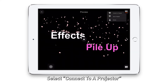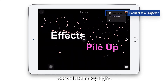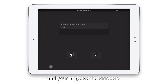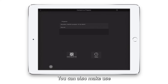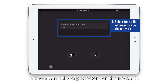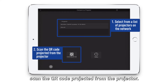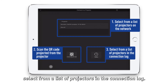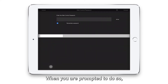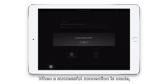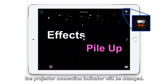Select connect to a projector by clicking on the icon located at the top right. Please make sure that your iOS device and your projector are connected on the same network. You can also make use of one of the following methods to select the projector you want to connect to: one, select from a list of projectors on the network; two, scan the QR code projected from the projector; and three, select from a list of projectors in the connection log. When prompted, enter the projector keyword and the web control password.